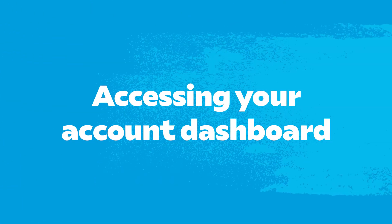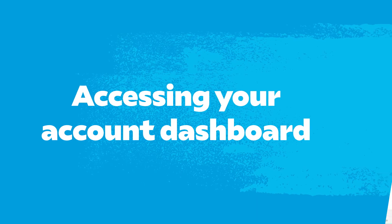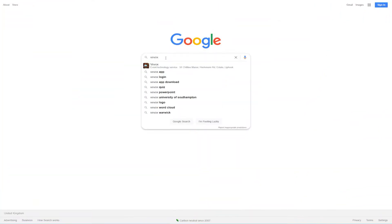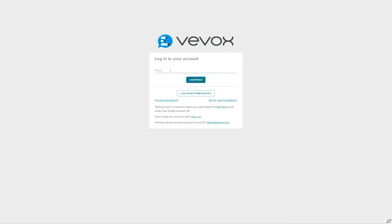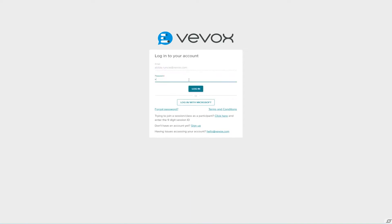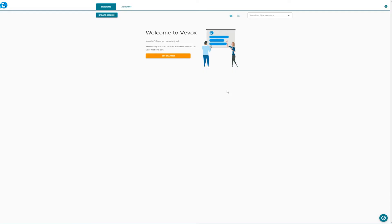Accessing your account dashboard. Head to vevox.com, click login and enter your email and password. Once successfully logged in you will see this screen.